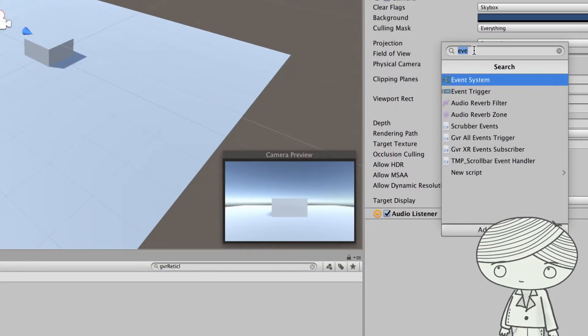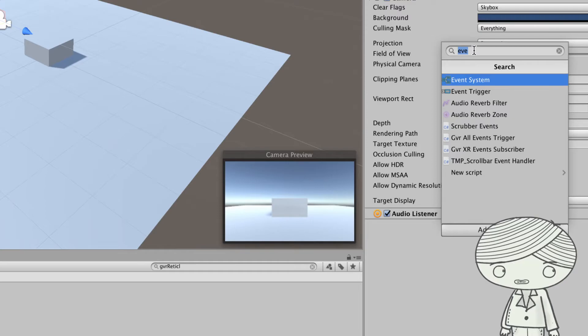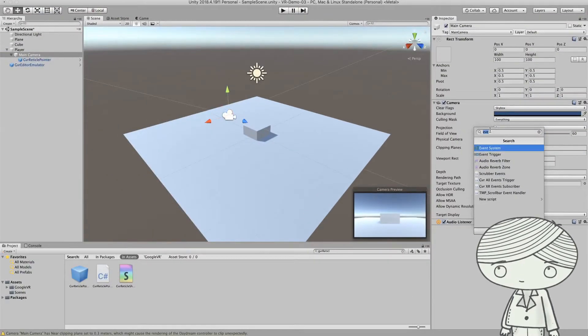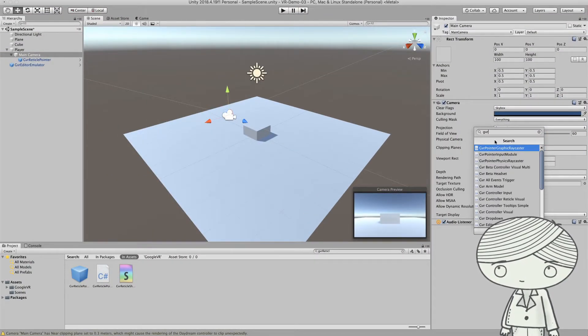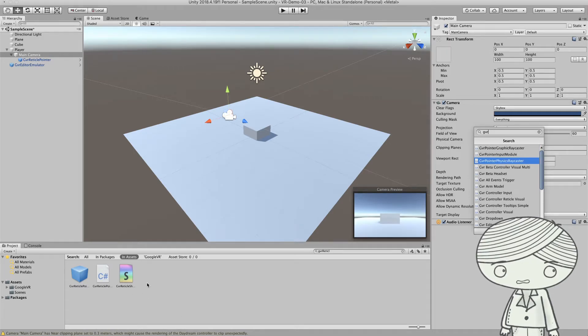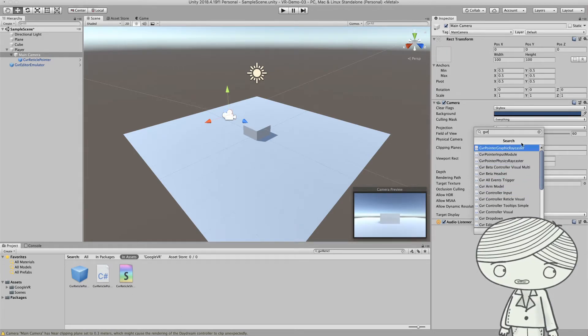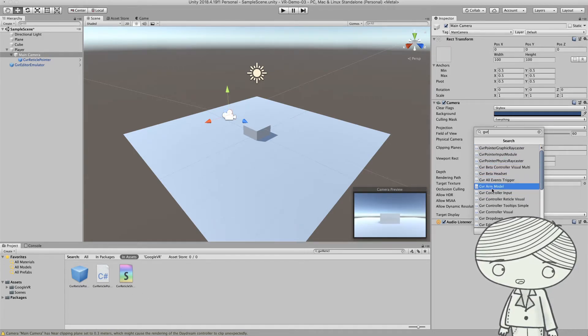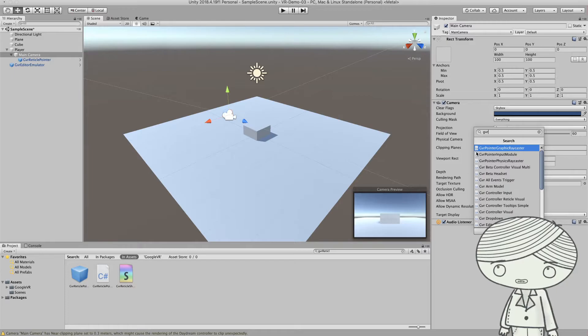And here you can search GVR again. And there's two things you need to add. And this is not the asset, this is just the component for the camera.